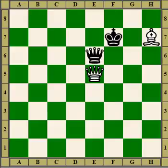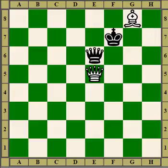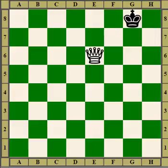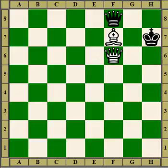A tied down piece can be a liability because you can check it to drive it away, giving the defender fewer choices. So the bishop gives a check — chance to be a skewer as well. King takes it, and now there's nothing defending the queen. So it's the same thing but we've added a move.